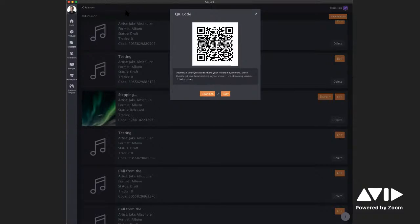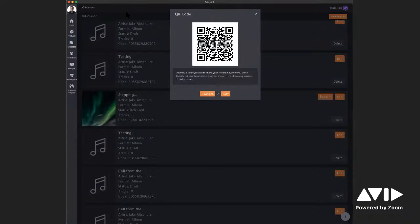We also have a question about the previous webinar. It's actually being posted today, and you can find it at avid.com/online-learning-webinars. So really cool workflow here — learn how to make your music Dolby Atmos and then use Avid Play to get it distributed.